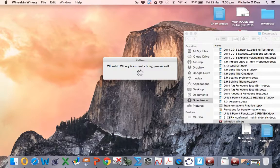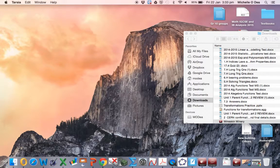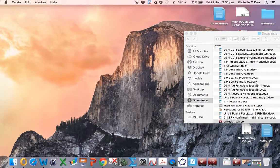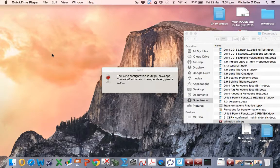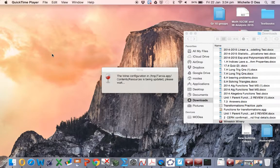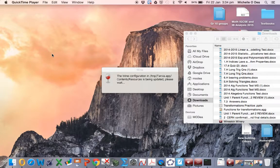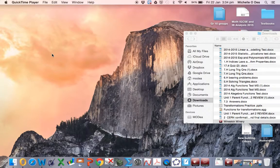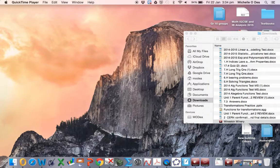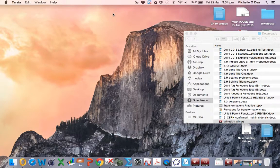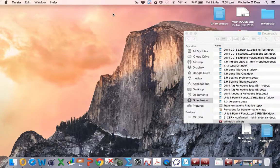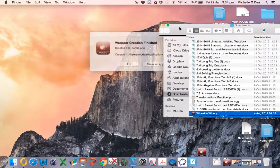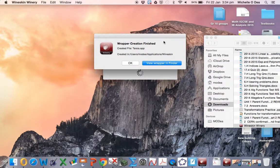Now we need to be a little bit patient. So we're still waiting for this to set up, it's configuring it. Okay, there we go, wrapper creator is finished.